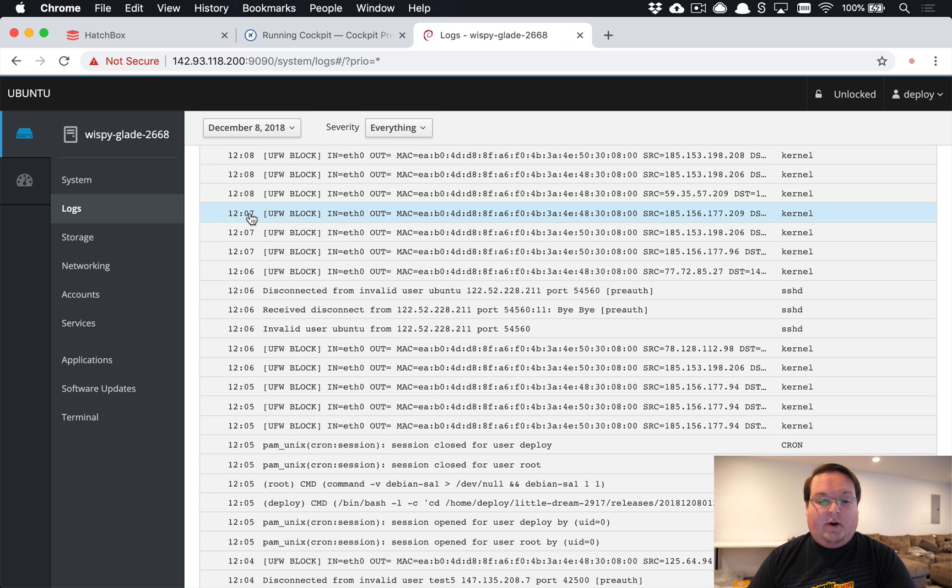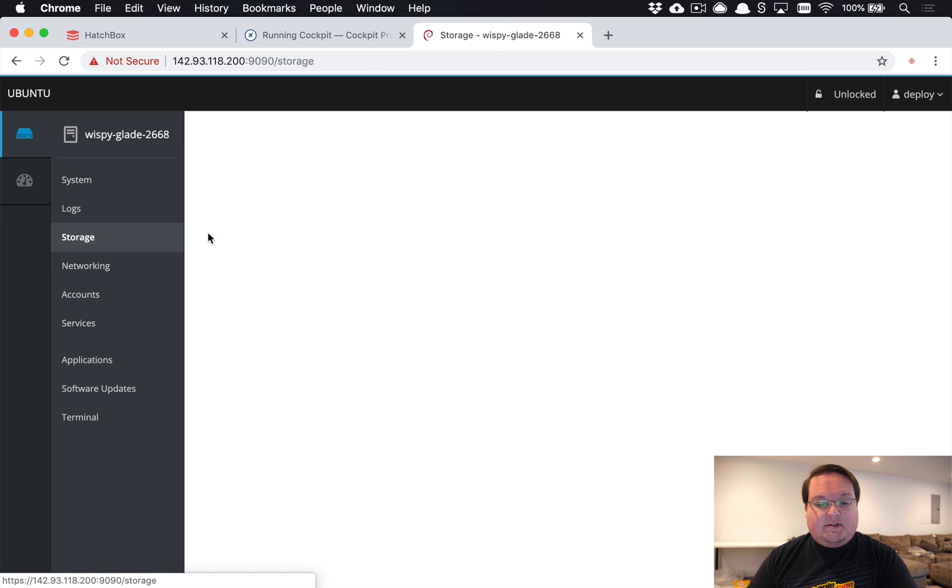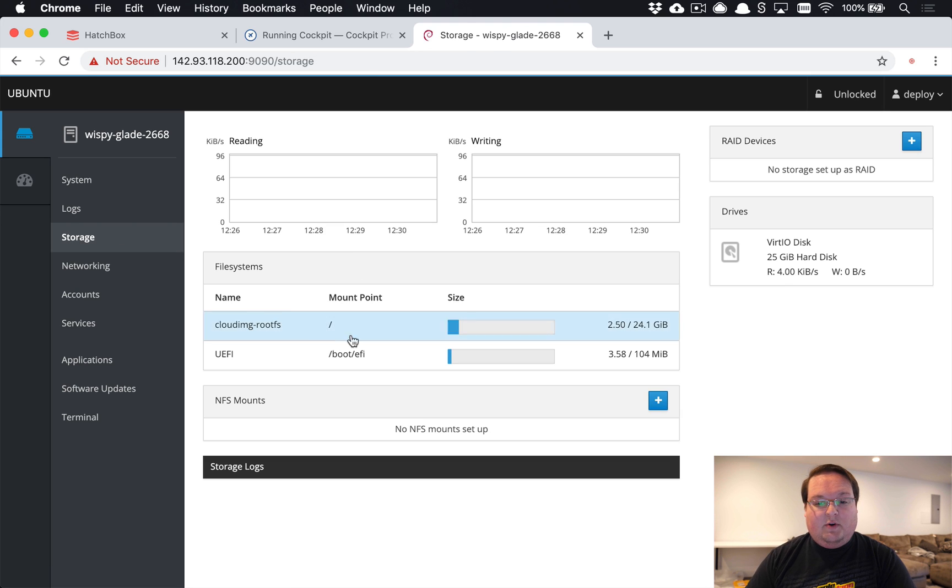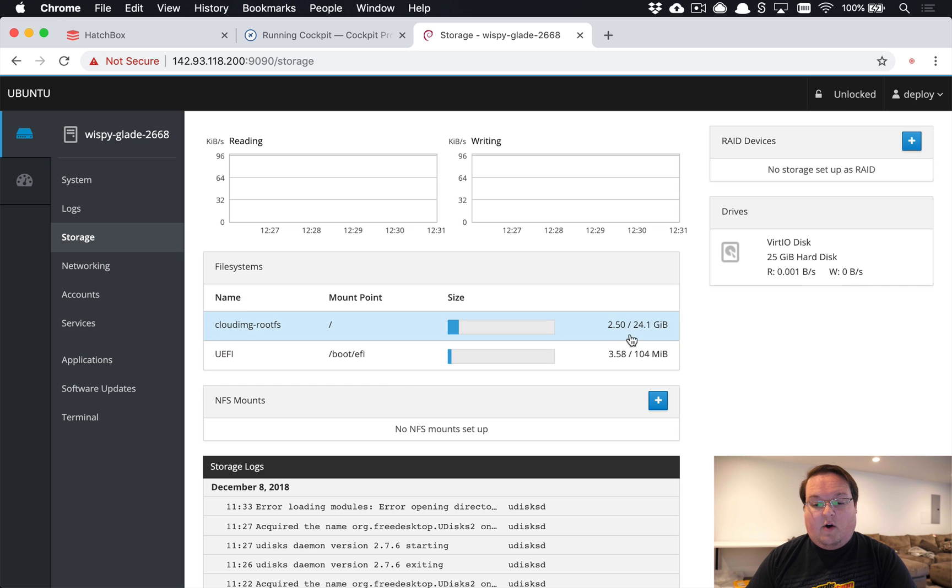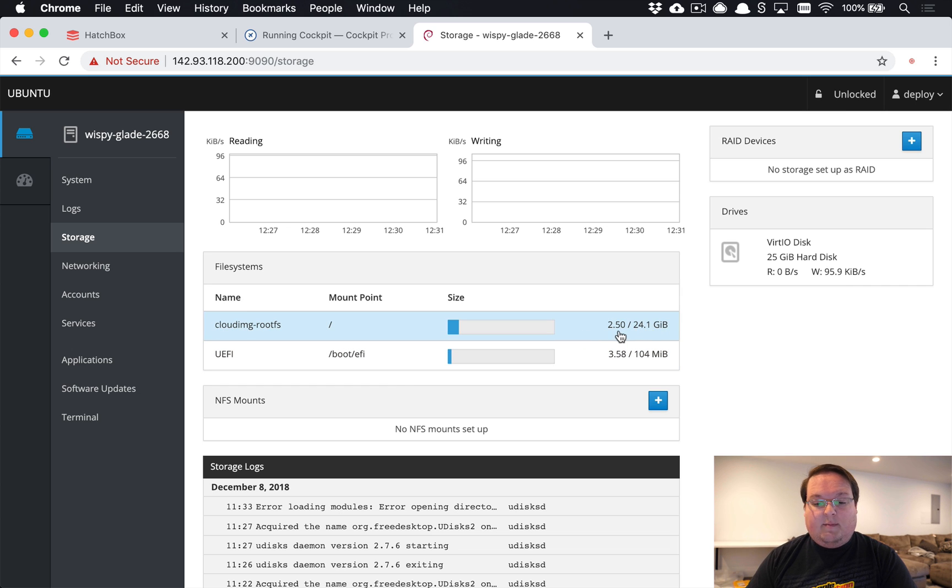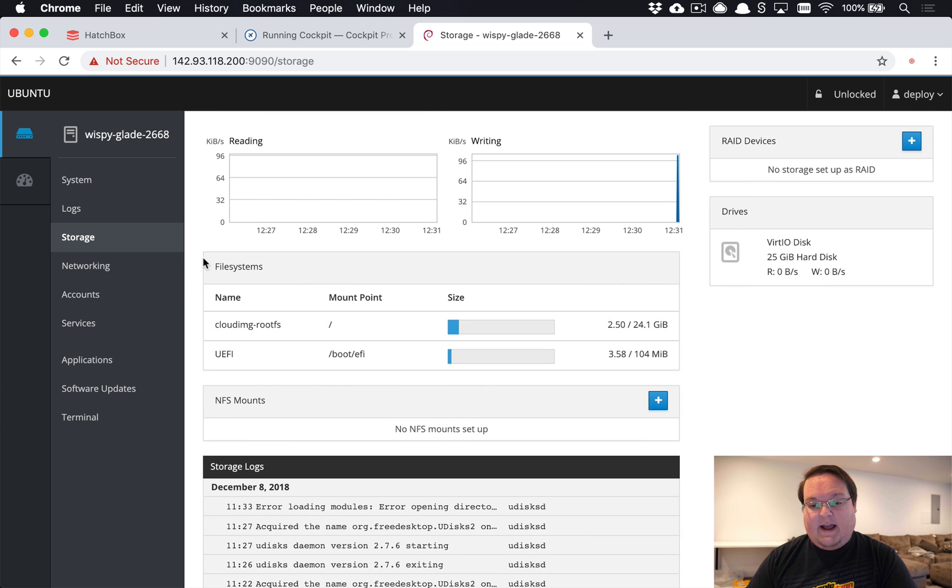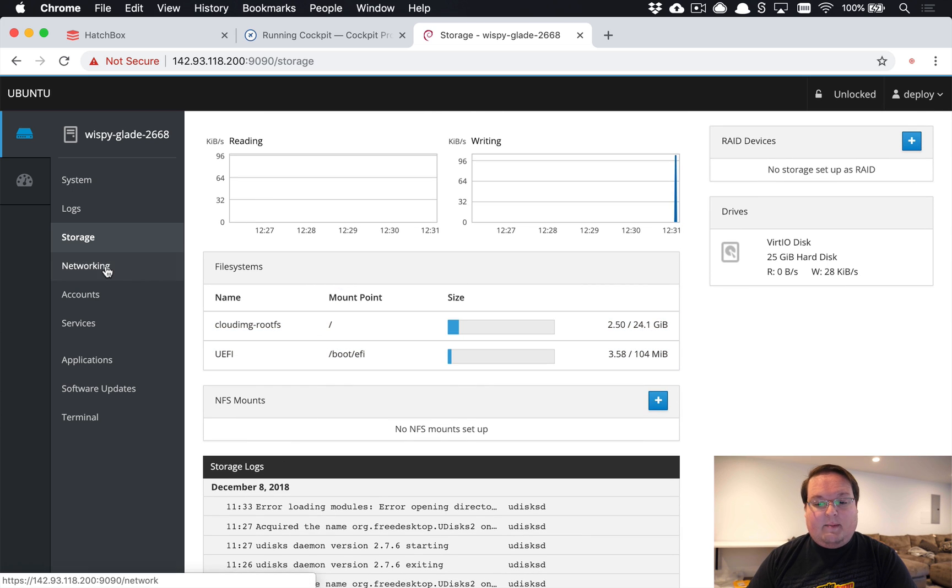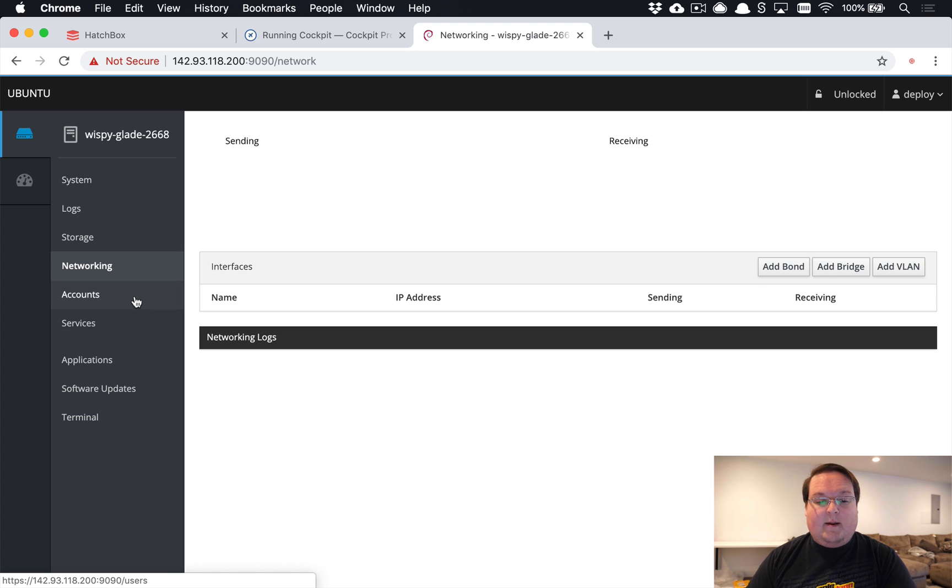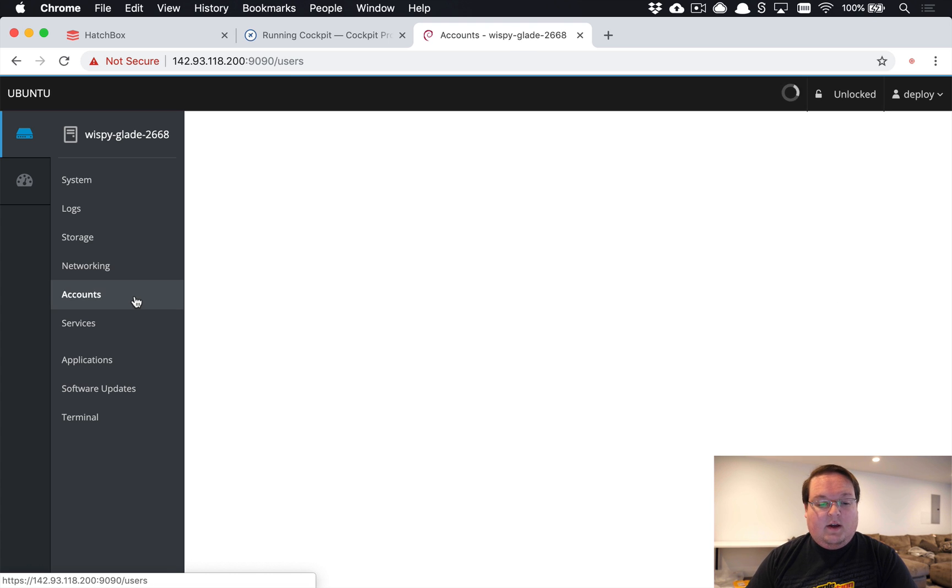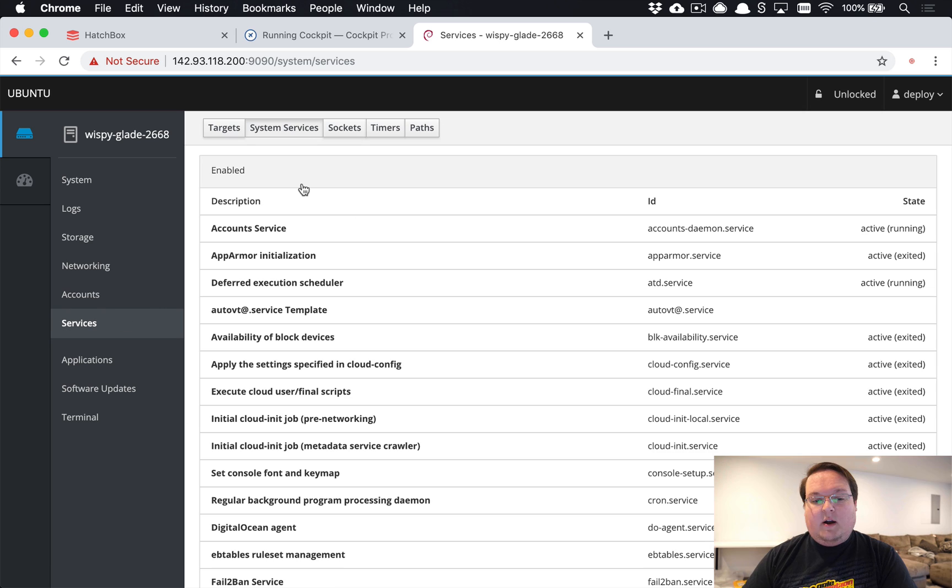In storage, you have access to your server storage. You can see I have 24 gigs of storage and I'm using two and a half—we have plenty here. If you have more complicated setups, that can be useful. We also have access to networking and accounts—our Linux user accounts.